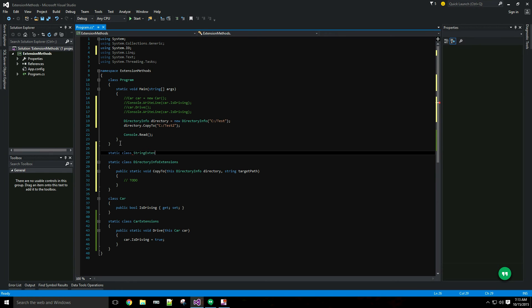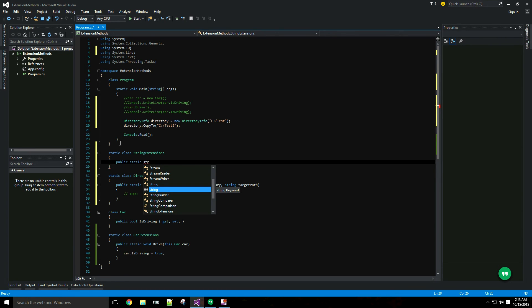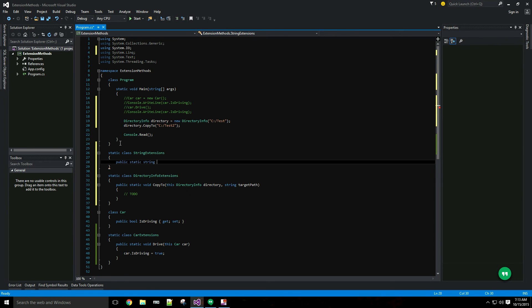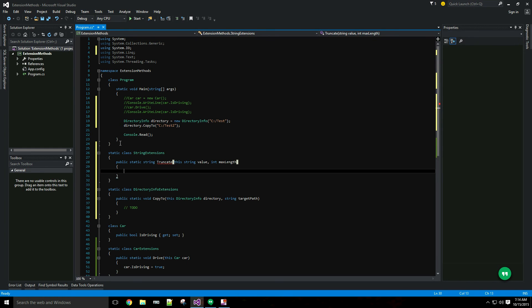This time I'll return the truncated string. I want to pass this string, the value that I'm truncating, and the maximum length. And I'll go ahead and implement this.